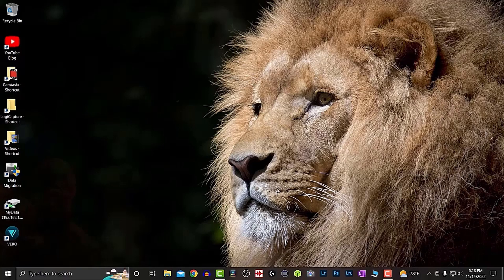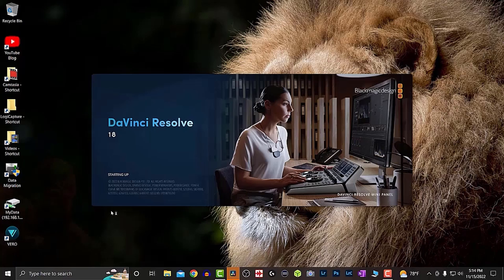I'm on my desktop right now and I'm going to open up DaVinci Resolve so you can actually see how long this takes. I'm clicking on DaVinci Resolve, and mind you this computer is a pretty good computer — it's a custom build PC — so it's not like it doesn't have the specs or the power. We're just going to sit here and wait to see how long this takes, and as you can see it's not opening up.